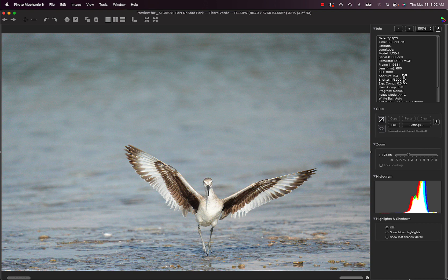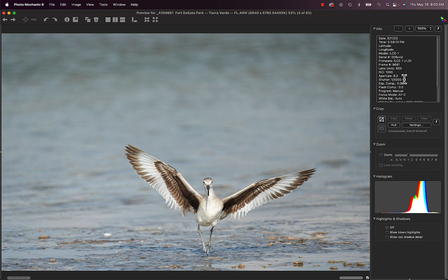So I wasn't quite ready when this Willett flew at us and landed. So I was late getting on the bird. Didn't get him in the middle of the frame. Didn't get on him early enough. So beautiful bird, but I'm not thrilled with that area just below the bird.